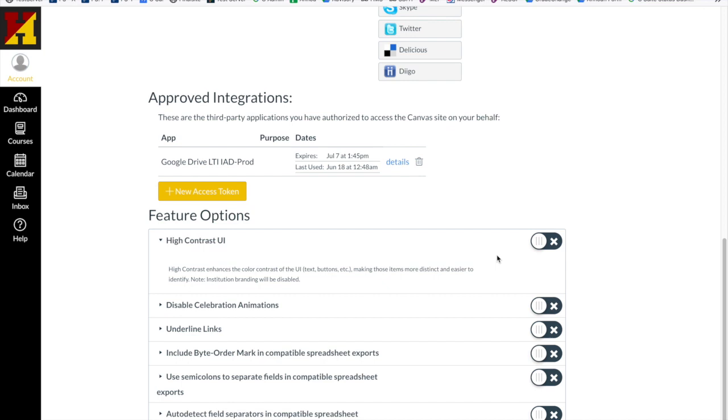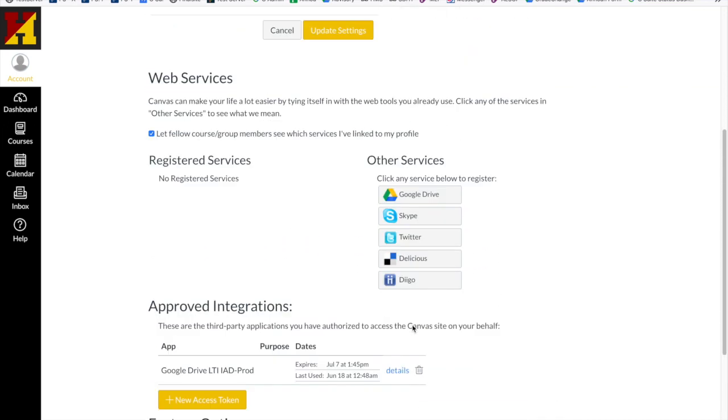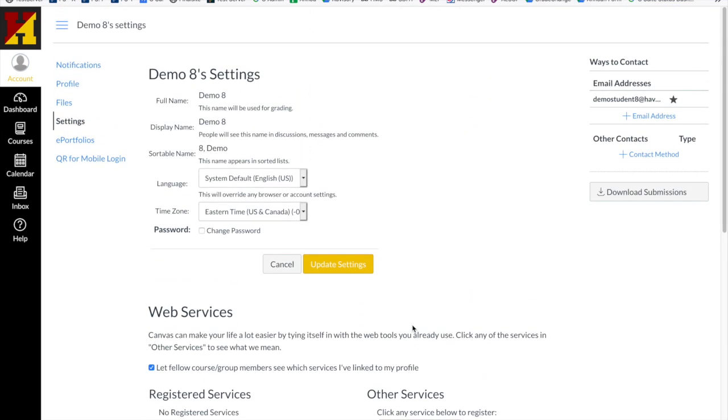Whether you need the high contrast mode on or prefer that means of looking at your page, if you don't like celebration animations, if you'd like to see your links underlined, you can move the toggle back and forth to select or deselect any of the settings that you prefer.